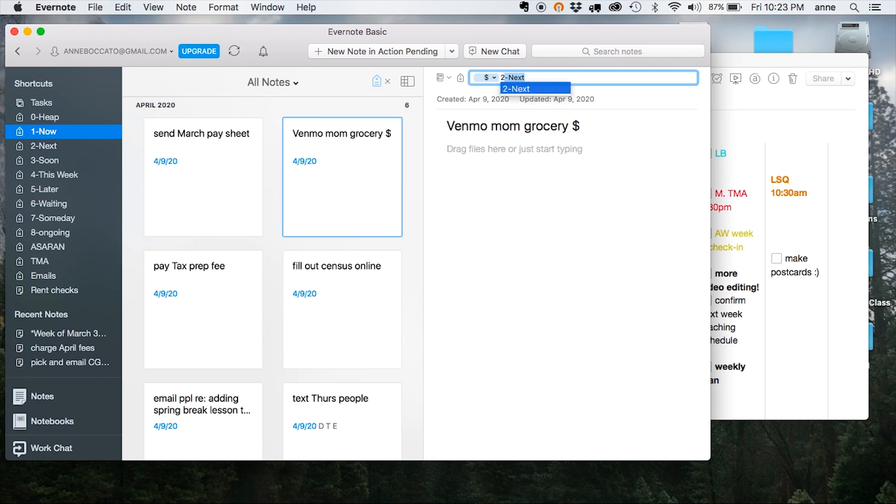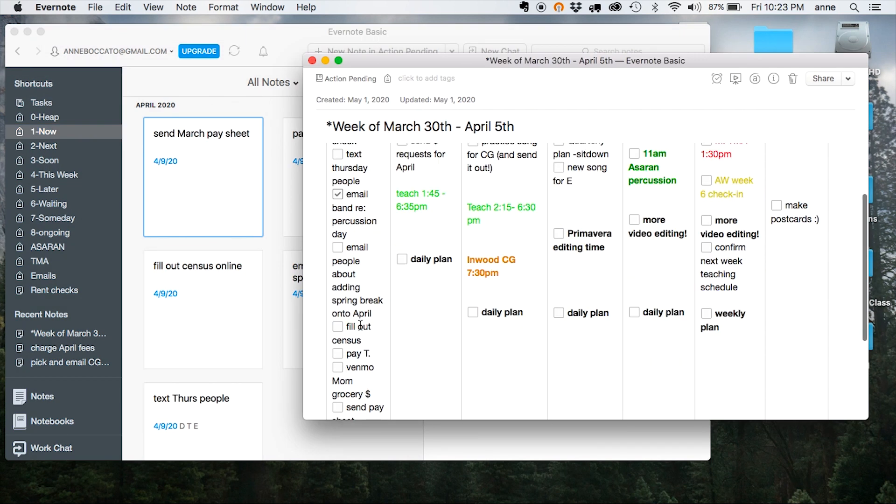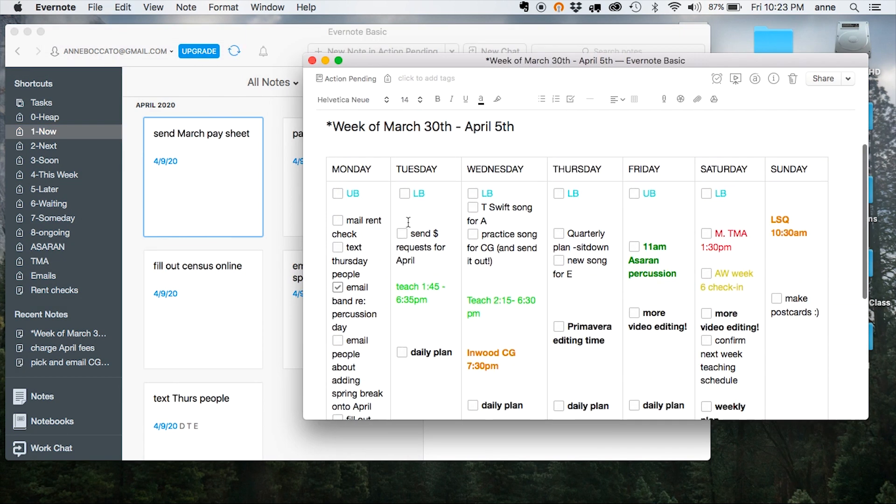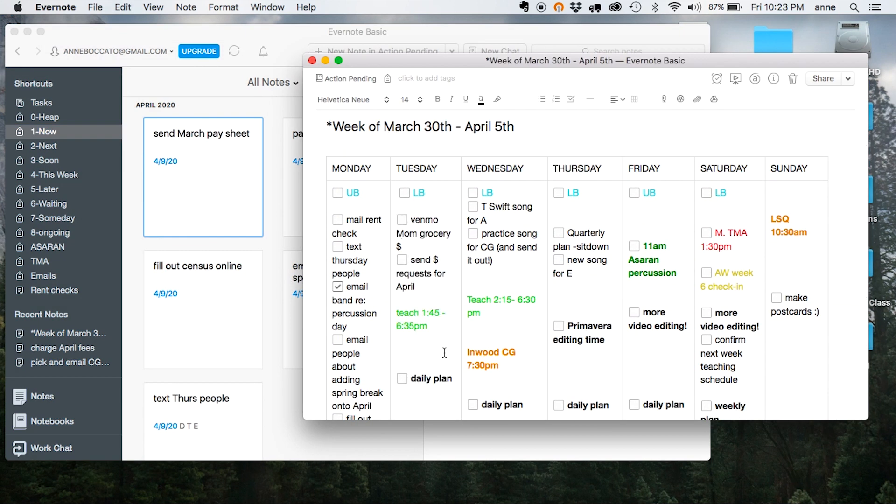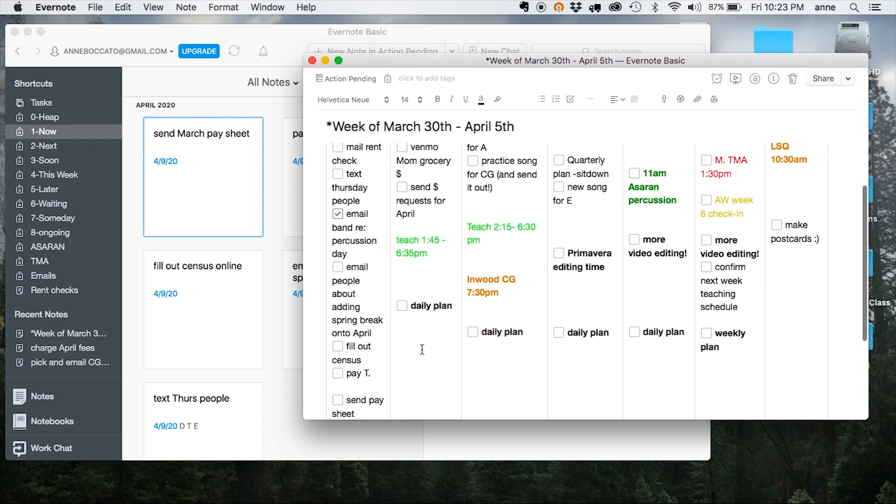As plans change, if I need to move anything around, I can always just re-tag it and then move it over to a different day of the week if I want. So that's how I like to use Evernote and GTD. Hope this video was helpful for you.